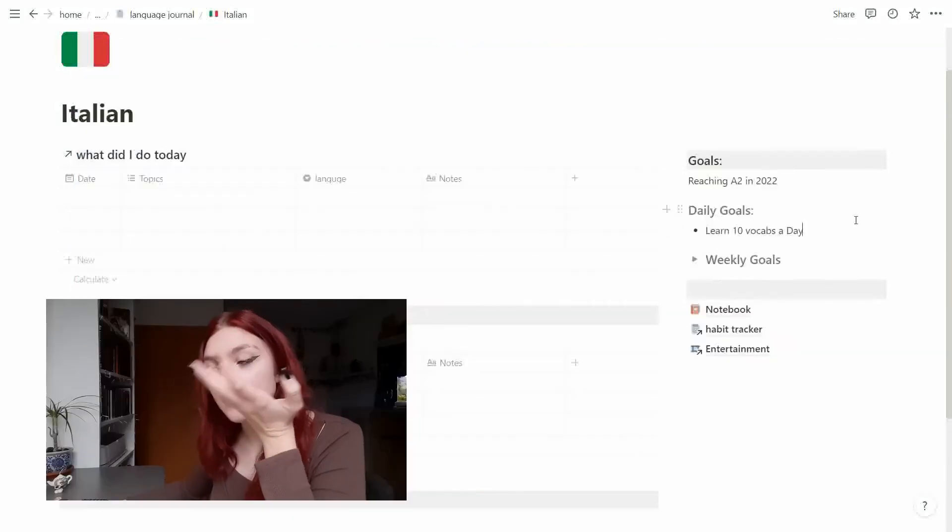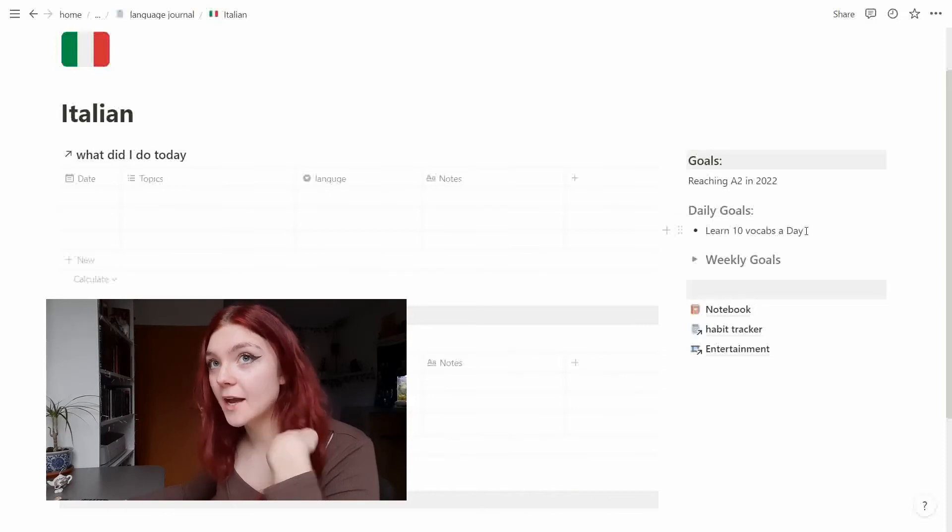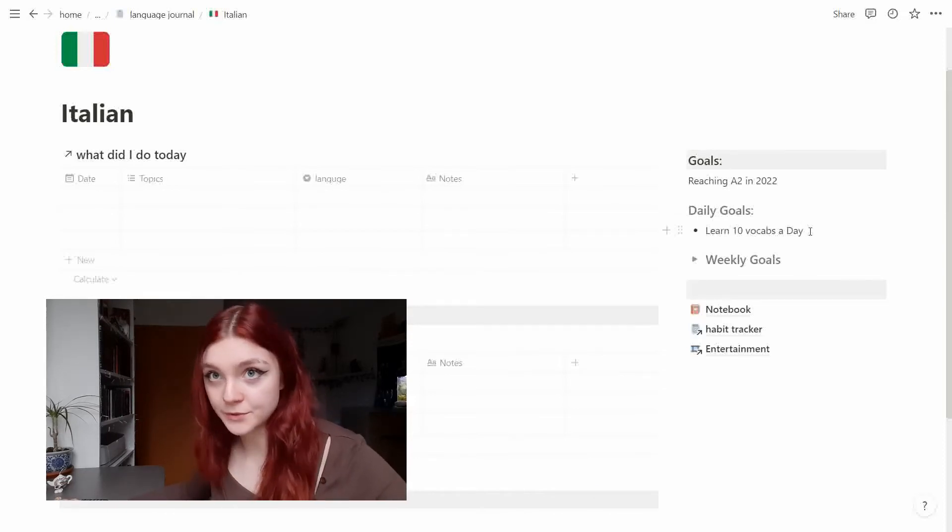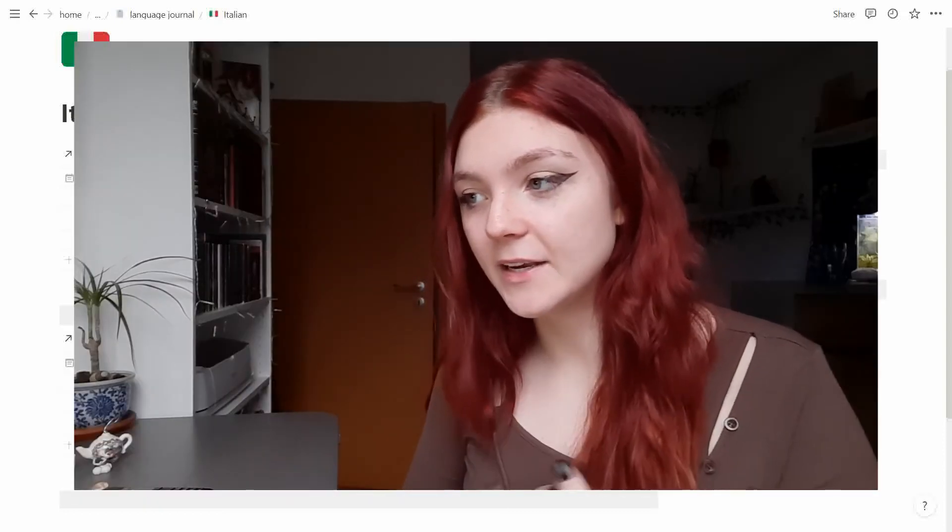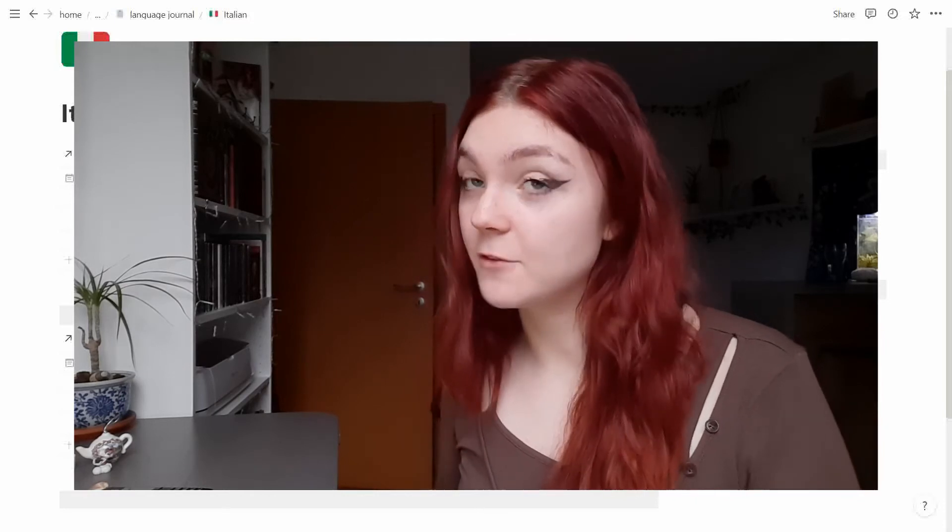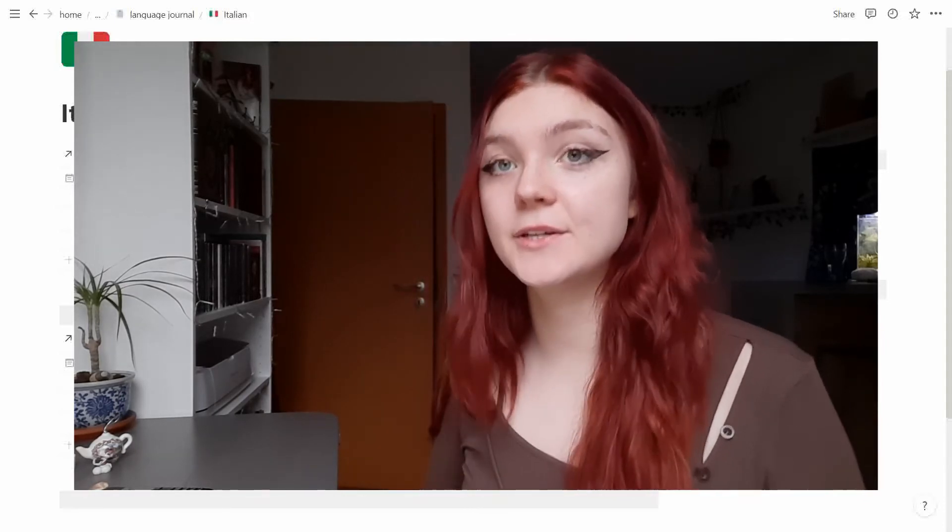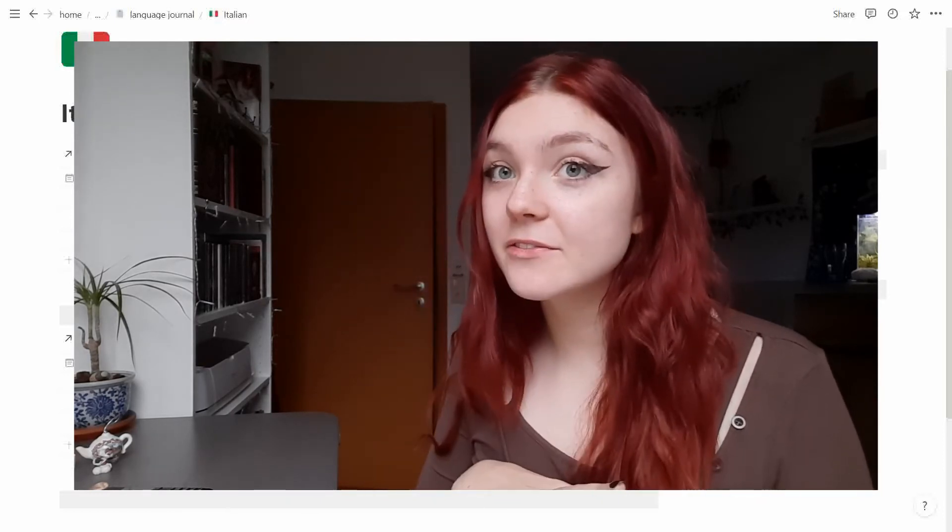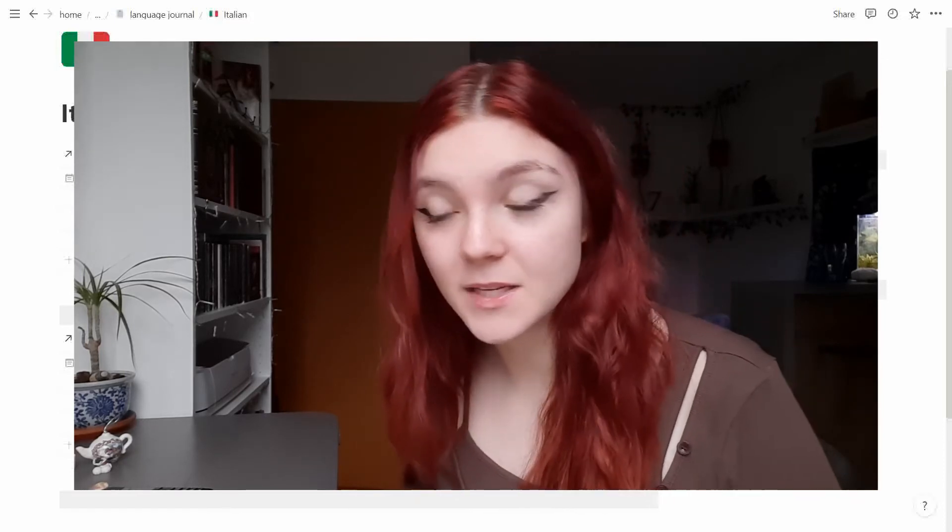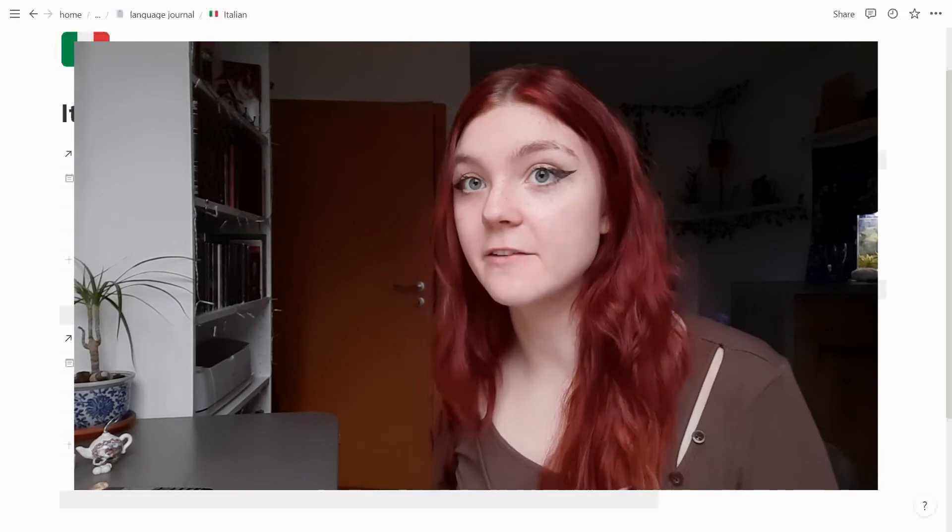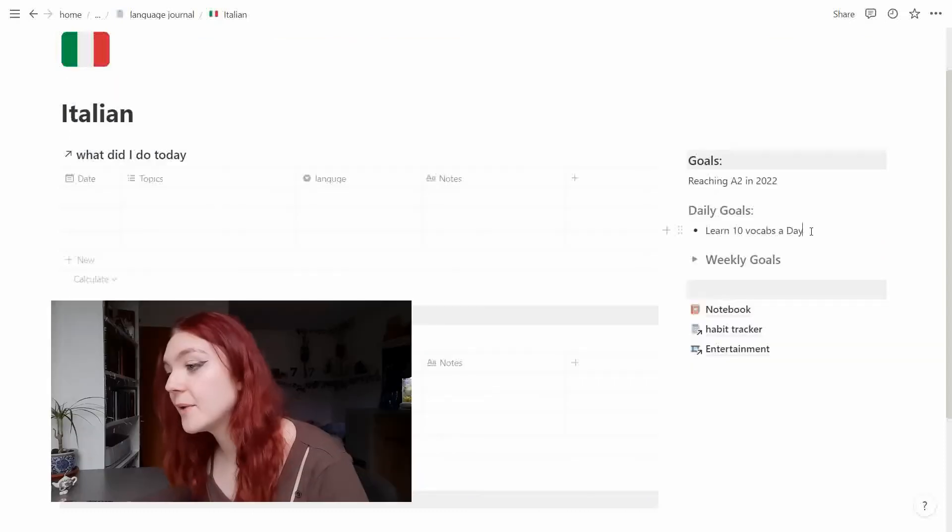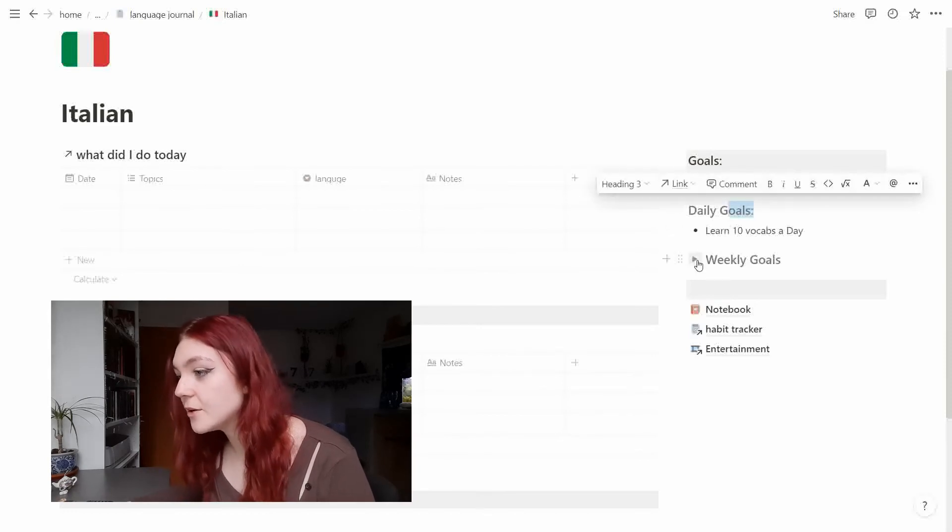Okay so my daily goals are like learning 10 vocabs a day, which I think would be very good in language learning process. But in real life perspective it can get hard sometimes to learn 10 vocabs a day for four languages, so we will see how this is going. But we have the daily goals and after that the weekly goals. So I want to do one new topic in Duolingo.